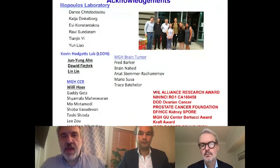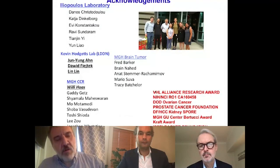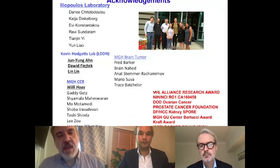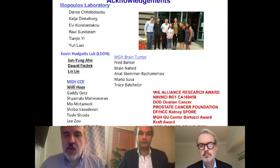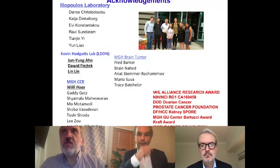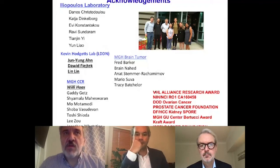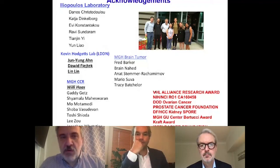I want to thank several investigators, and I want to say, given this symposium, that we are very grateful to the VHL Alliance for supporting research that we have done in another aspect of the lab, which I hope to present in the future and which has to do with the biology of hemangioblastoma. Thank you.